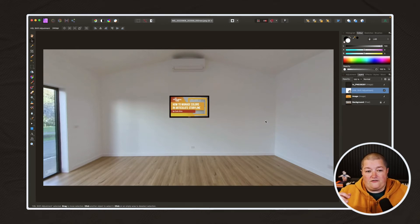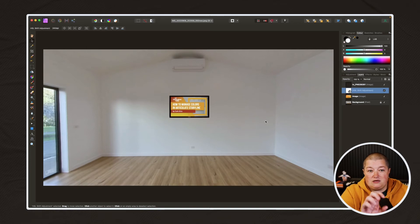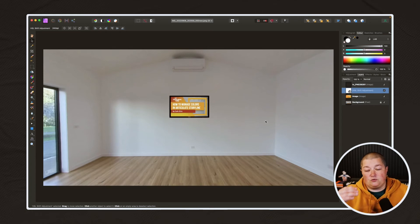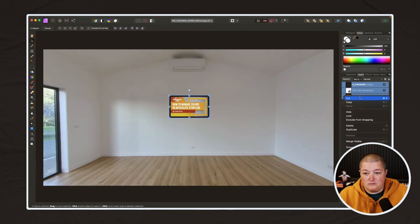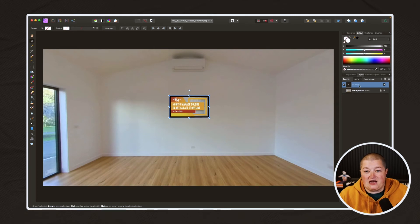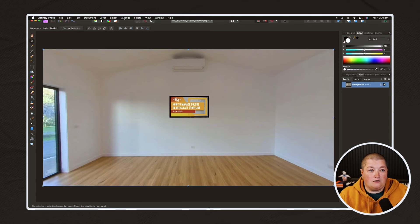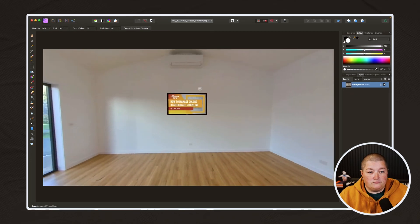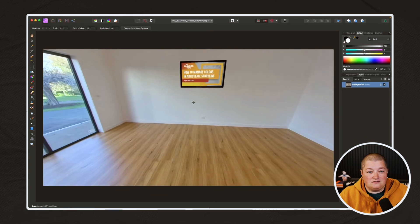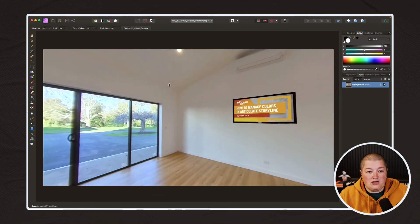If I were to just go out of this and move the scene, that image would be stuck right there. We need to do what's called merging down. So we're going to group these items — highlight them, right-click, and go to Group. Then right-click again on that group layer and go to Merge Down. Now if we go out of that layer, you can see it's attached to the wall.